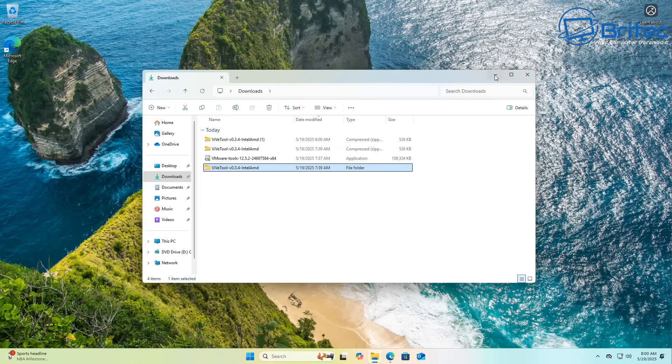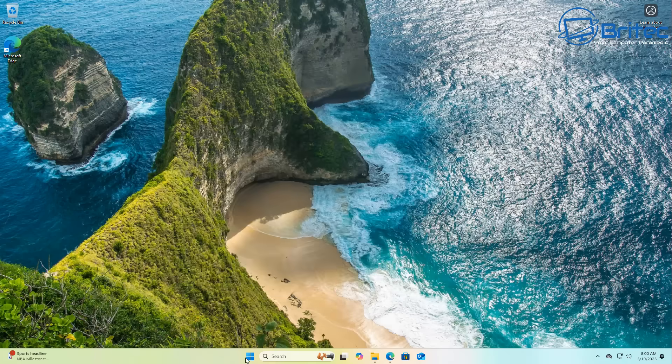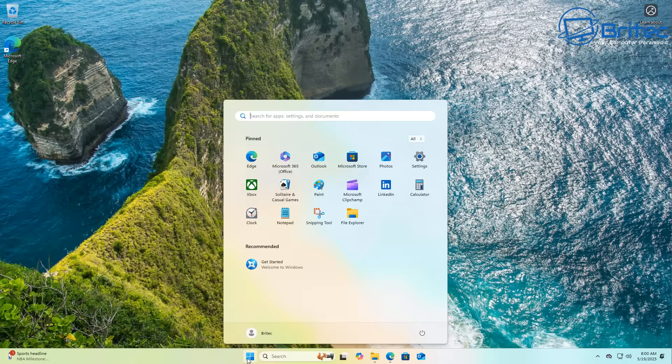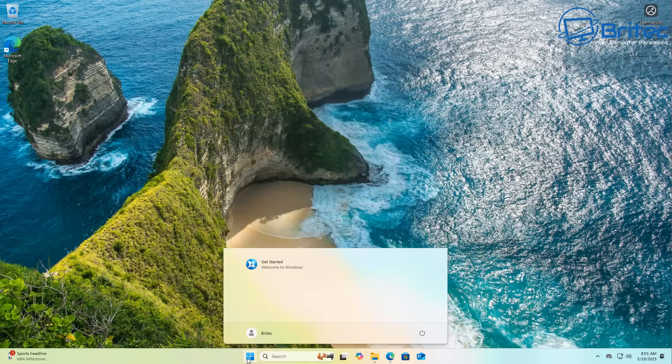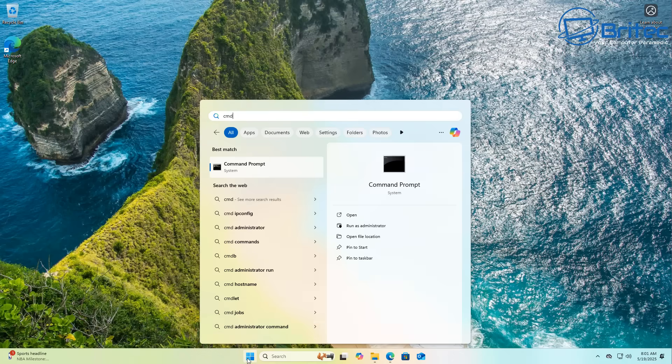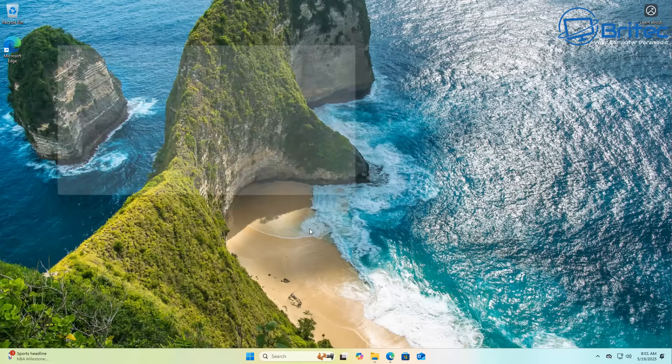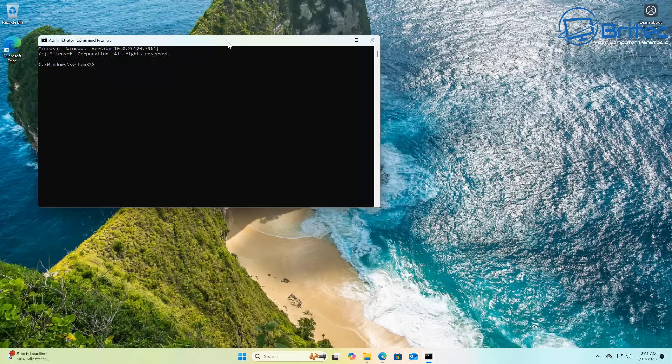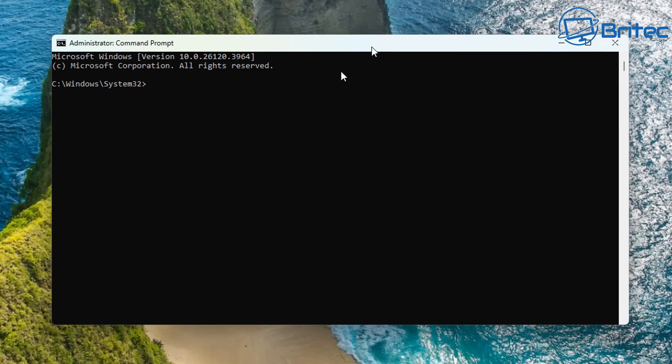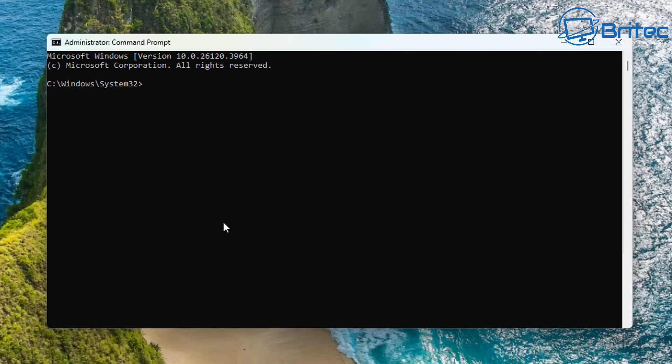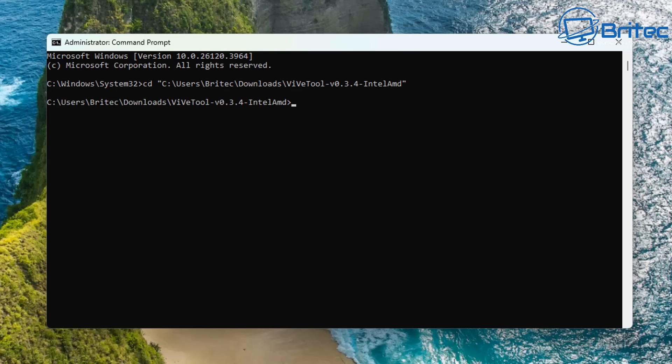So let's go ahead and do that right here. Copy as path and then we can open up the command prompt. So I'm going to go ahead and do that by typing cmd in the search and open up the command prompt as administrator and then once we say yes to the user account control it should look something like this.